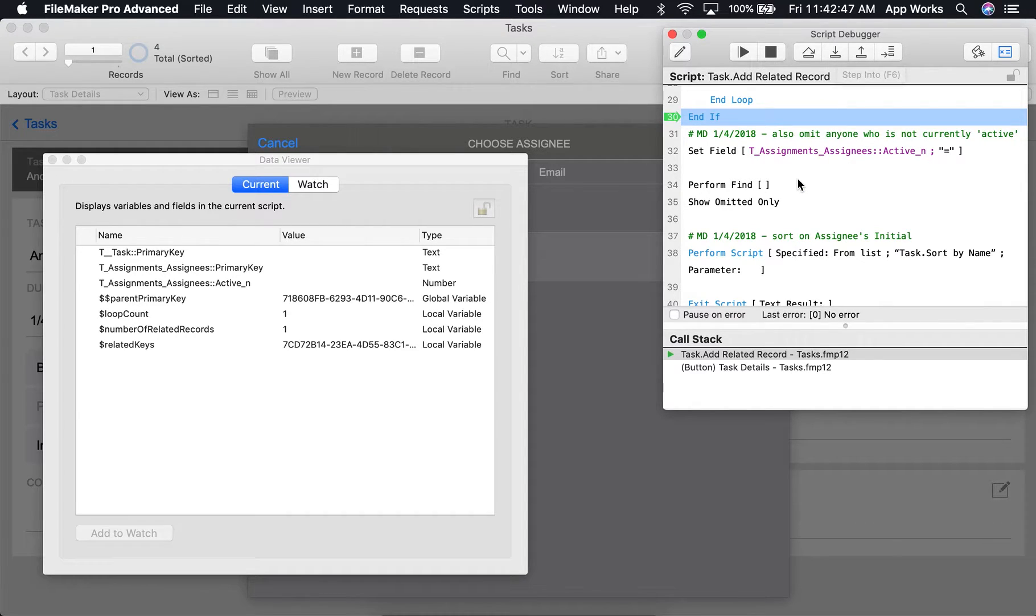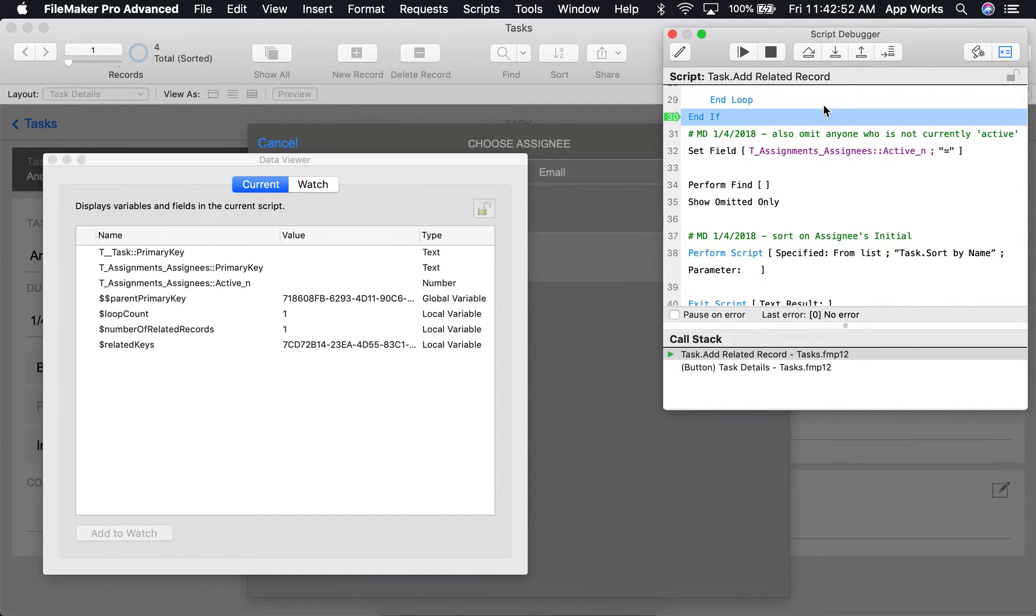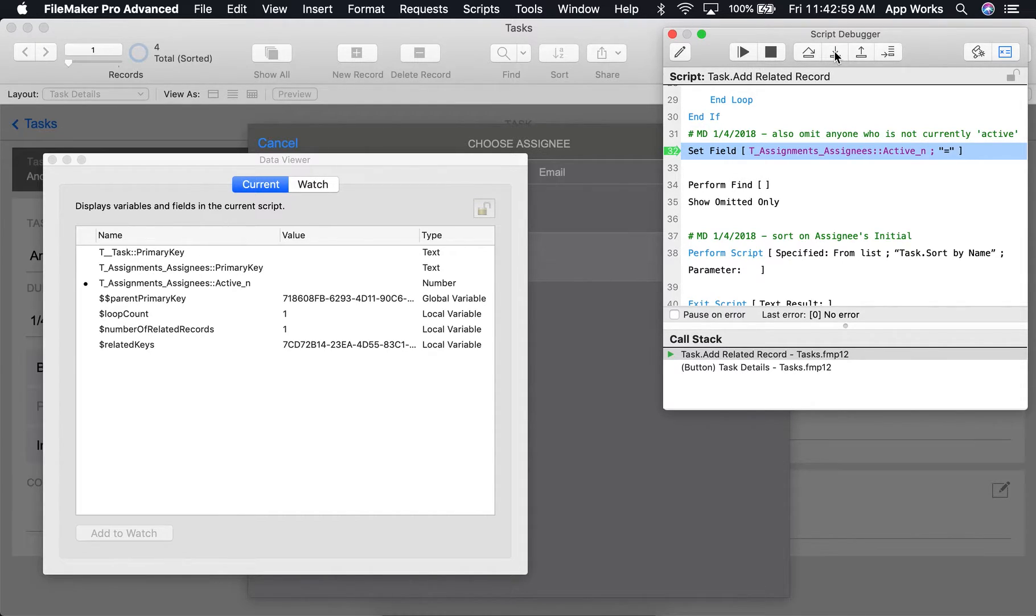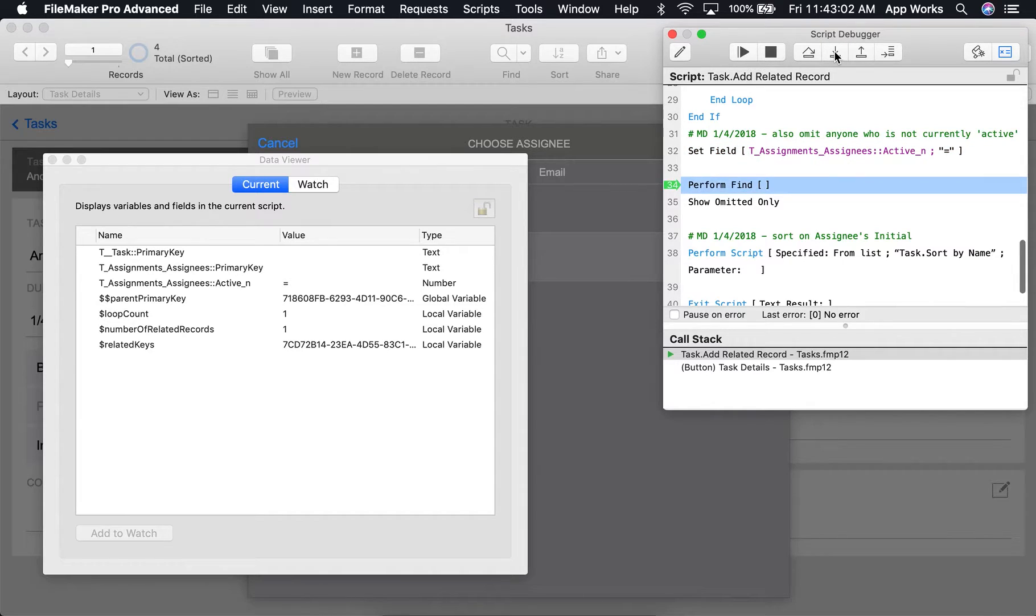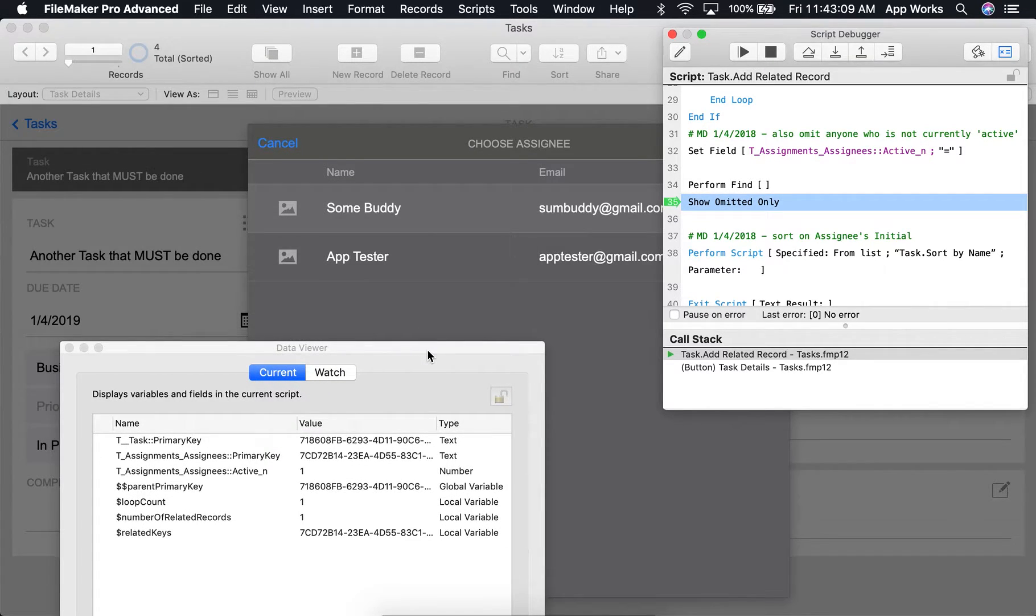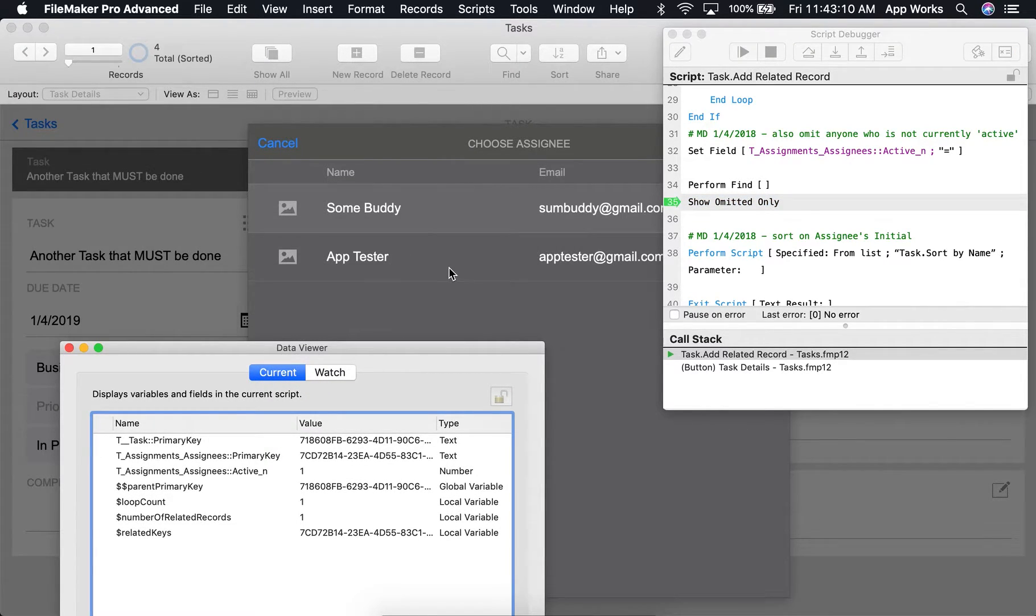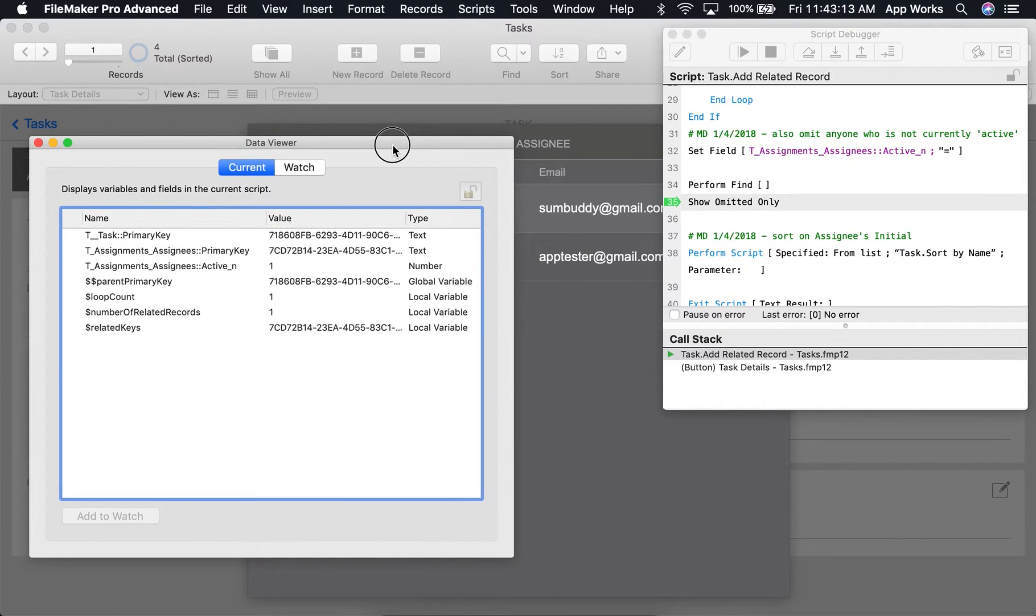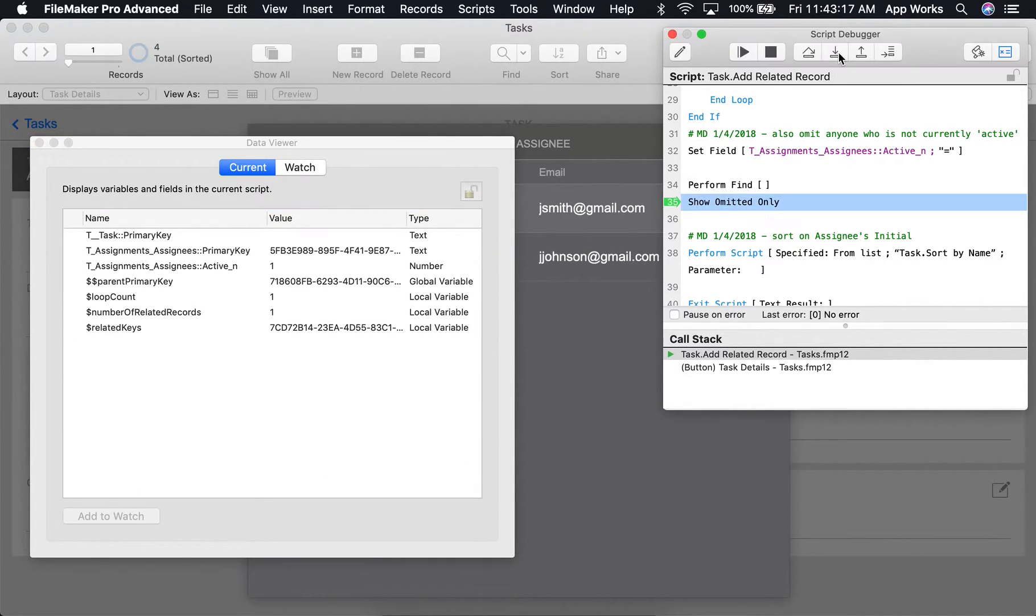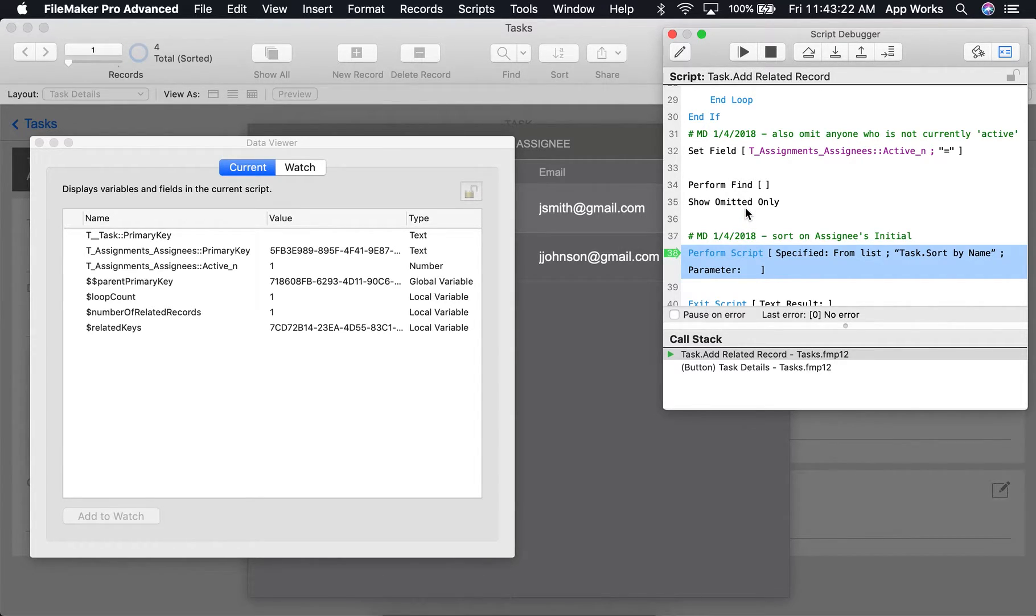We can see that it's about to perform the additional script steps that I've added. I'm also going to set the assignee's active field to be null, so that when we perform find, we are in a found set of the person who is not active and the person who's already assigned. As we click Step Into, it will now show only the omitted records, giving us the exact result we wanted.